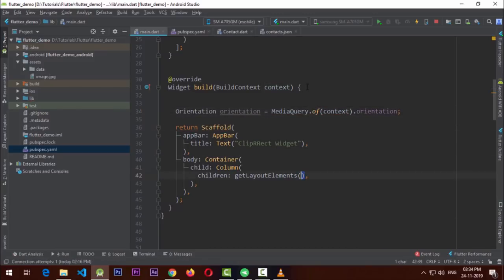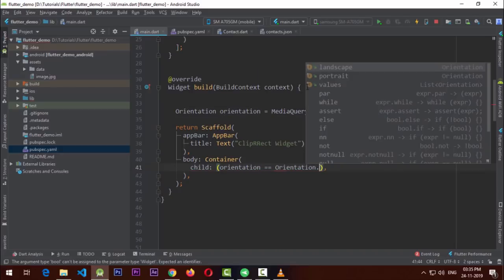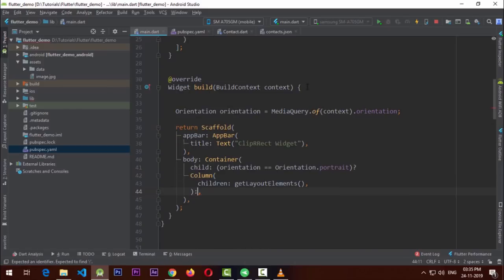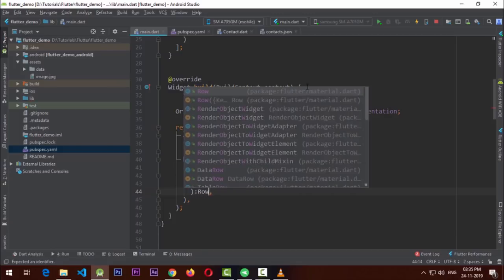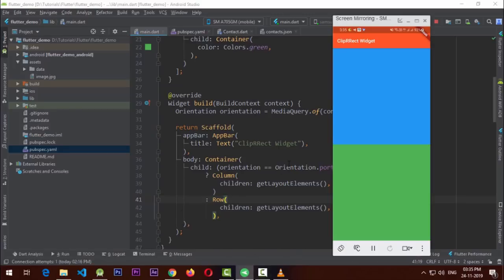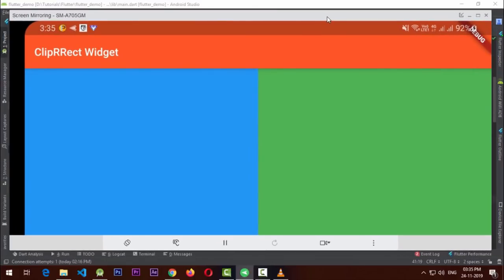I remove the Column and use a ternary operator: if orientation equals Orientation.portrait, return a Column; otherwise return a Row. After running the app, it looks fine in portrait mode, and when I switch to landscape one container is on the left and the other on the right. You can see how MediaQuery helps achieve responsiveness without needing to use LayoutBuilder every time.